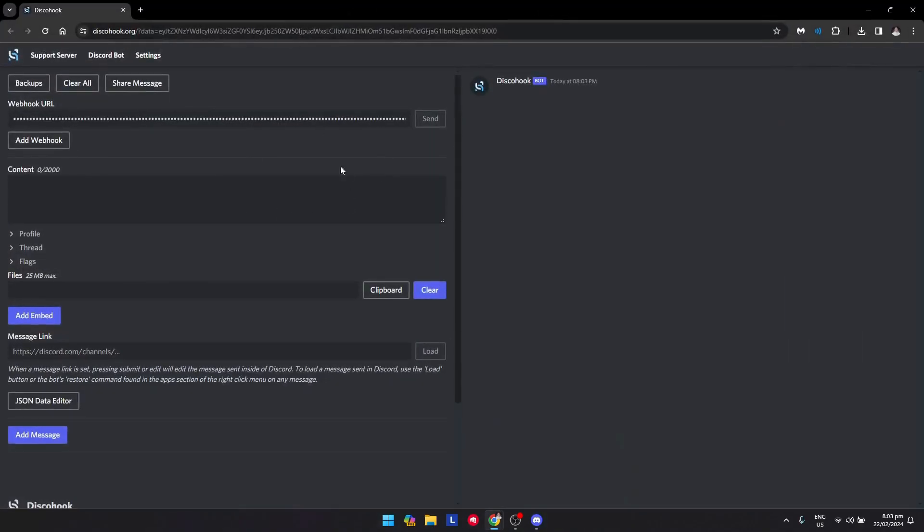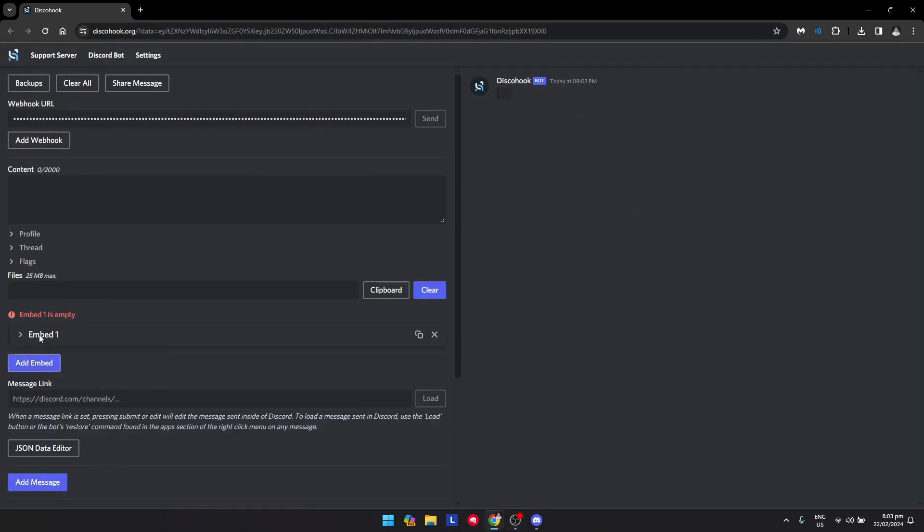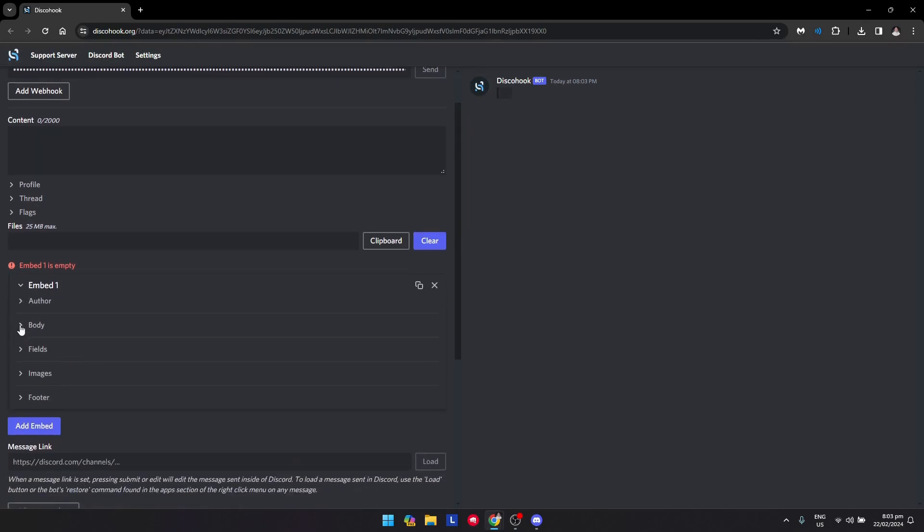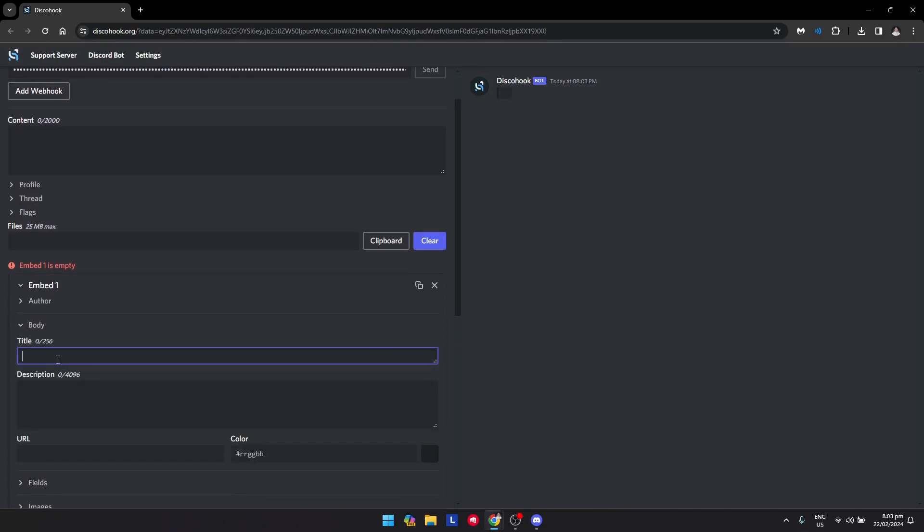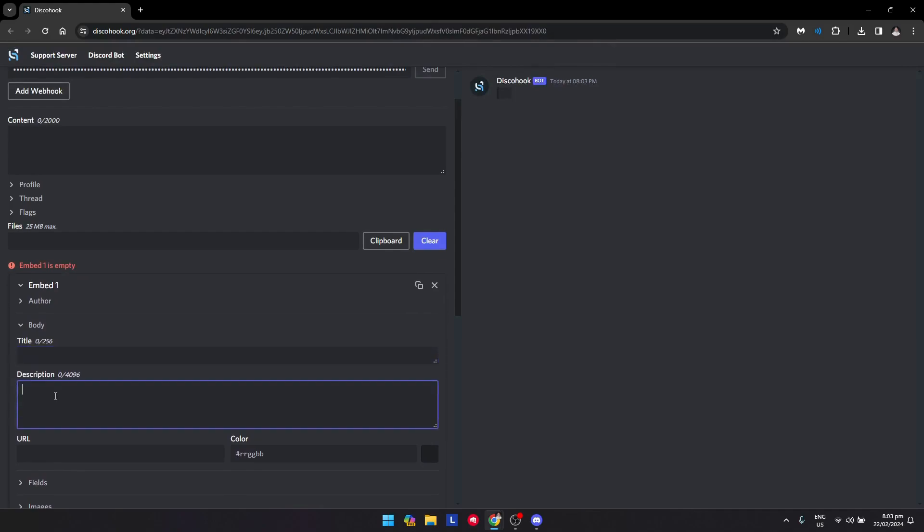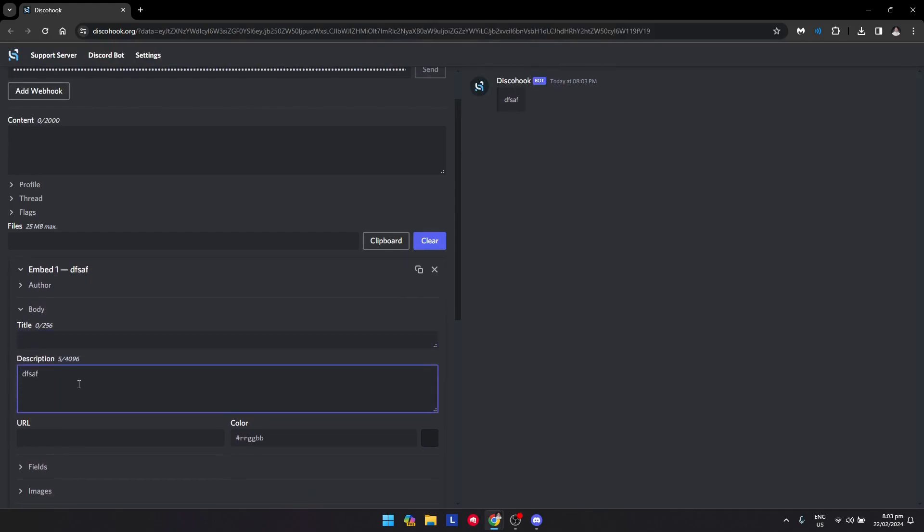As you can see, we're now here on Discohook, and if you want to add the hyperlink, just go to embed right here and go to body. Sort of title, it's up to you if you want to add a title or not.